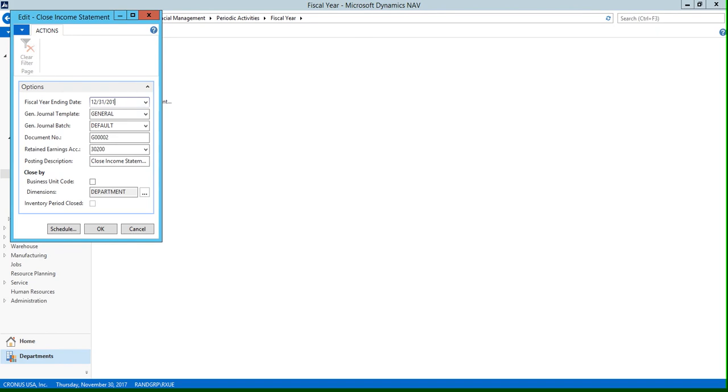On this box, we're going to need to fill out the fiscal year ending date field. In our example, let's enter December 31st, 2017. Then we're going to need to populate the general journal template field, and this is going to be the name of the general journal template that the entries are placed in.